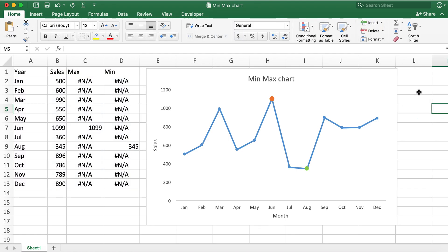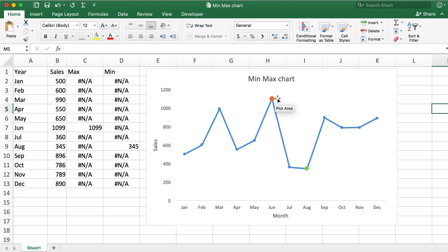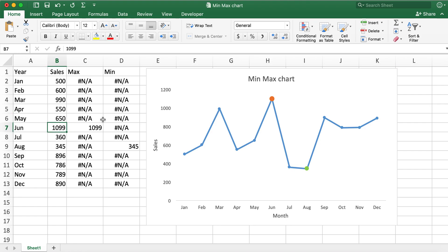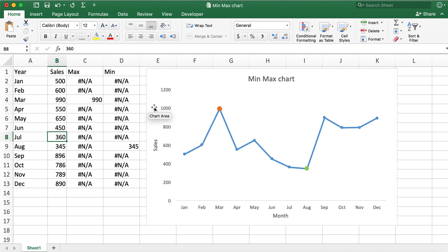Now you have a very visually attractive min and max chart with clearly highlighted min and max points, and these are dynamic as well. So for example, if you change this max value to 450, the highlighted value automatically goes to a different value, which is 990 now. So this is how you can create a dynamic minimum and maximum chart.